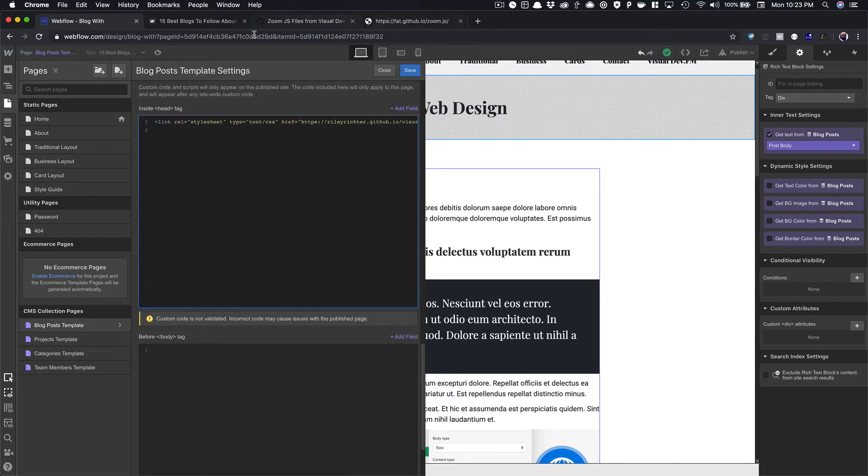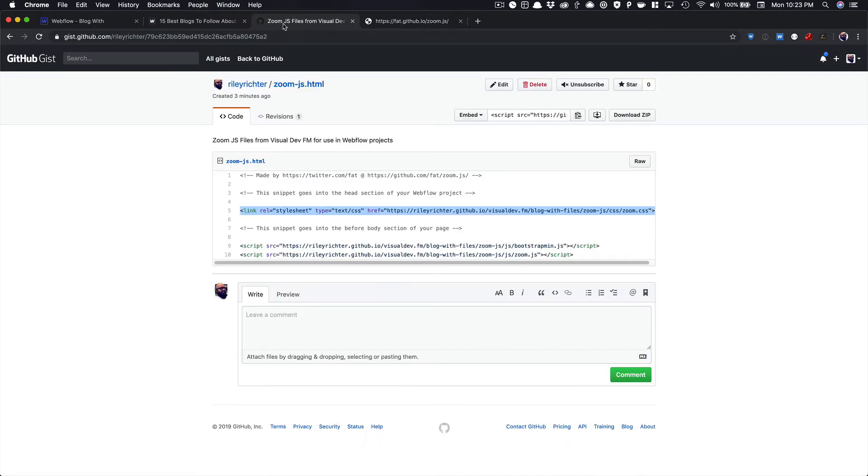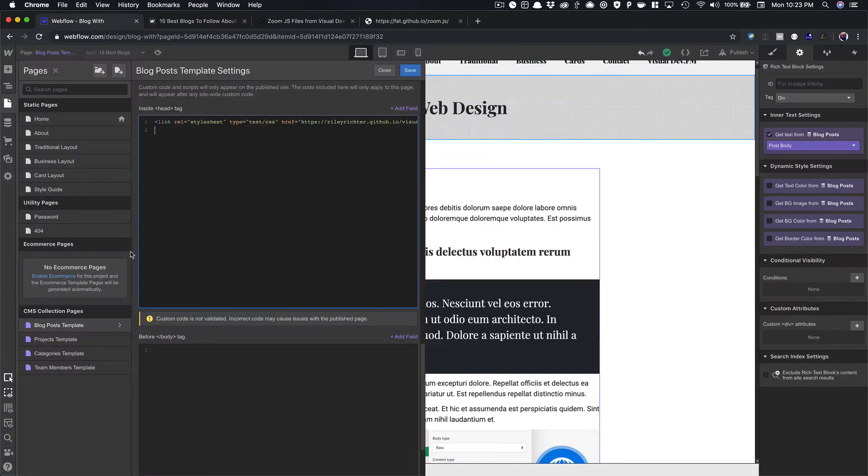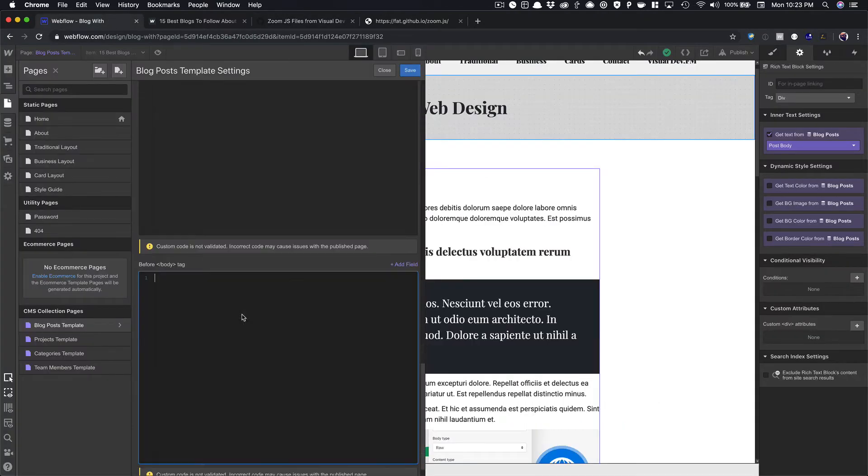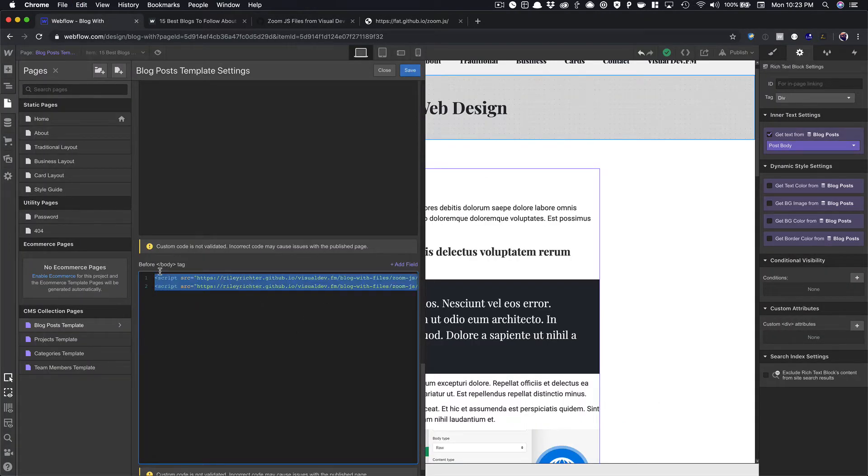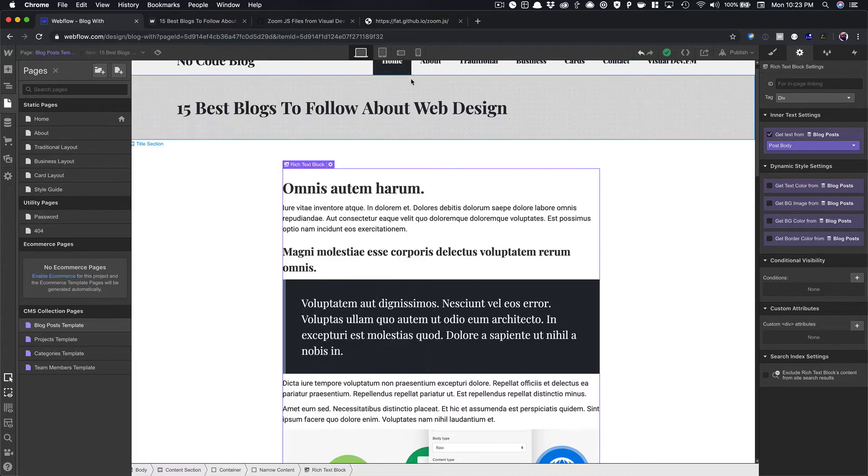And then I'm going to come back here, and I'm going to grab these last two lines of code. I'm going to copy those, and I'm going to paste those here in the before body tag section.